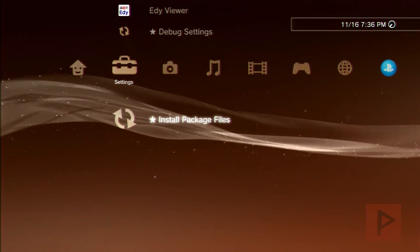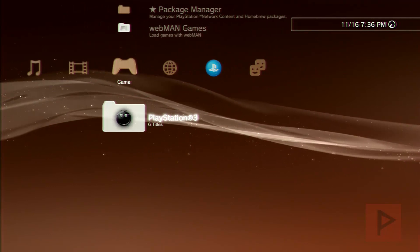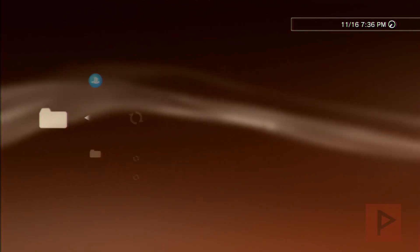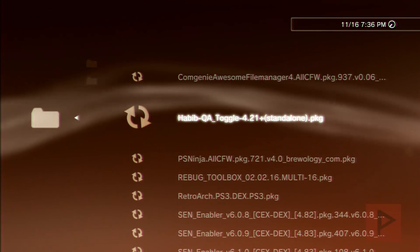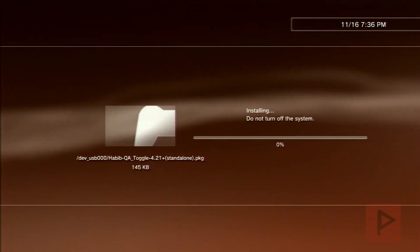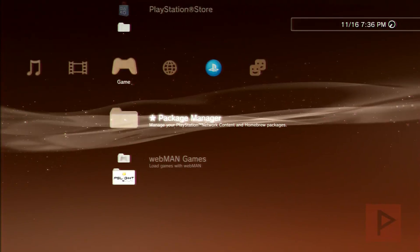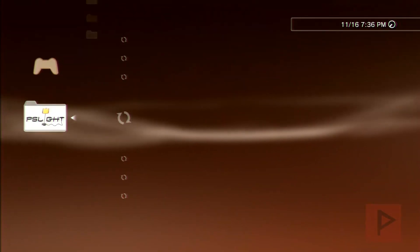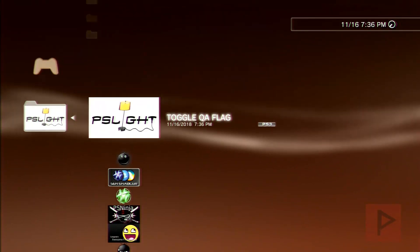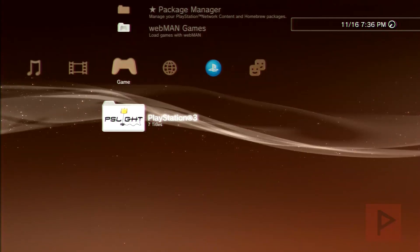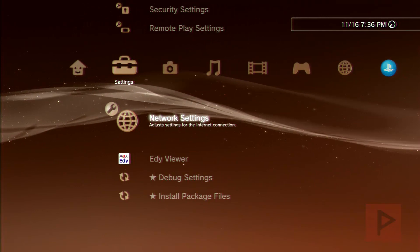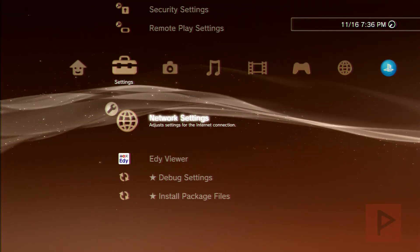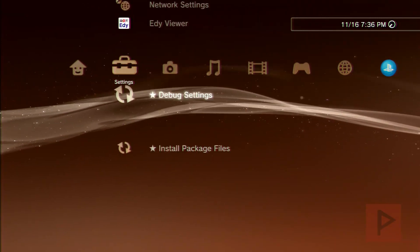So what I've done here is I'm basically checking my QA flag is toggled. If it's not working for you, then what you want to do is go to the video description. I got a link to Habib QA toggle 4.21. Install it, and then if you don't have it enabled, run it. It'll restart your PS3, and you know if it's working if you go back to your network settings and then if you press R1, R2, L1, L2, L3, and D-pad down all at the same time, you should get the Eddy viewer debug settings and install package files.